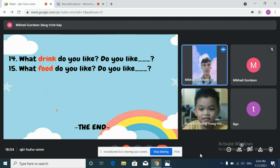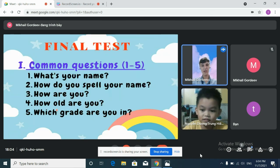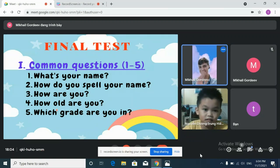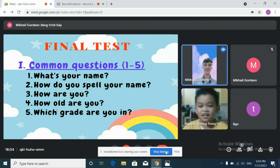All right, Justin. Very good job. Okay, thank you. Goodbye. Goodbye, teacher. Goodbye, Justin.